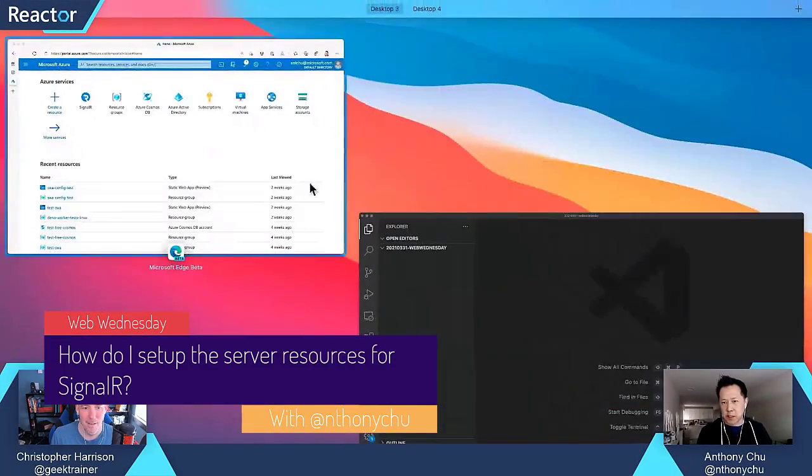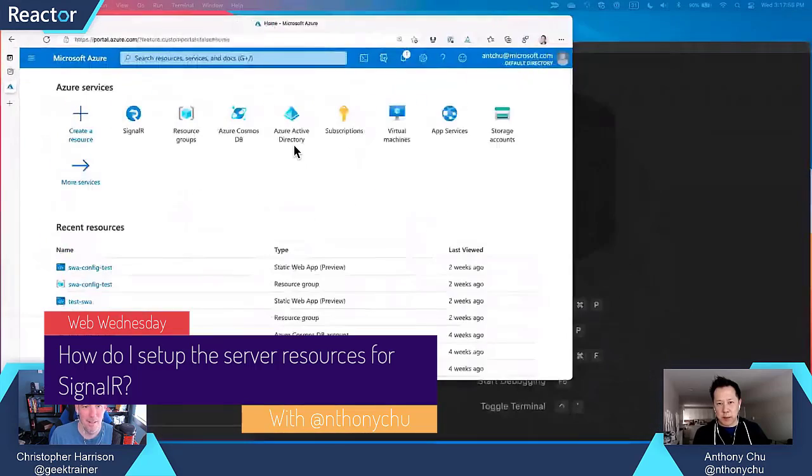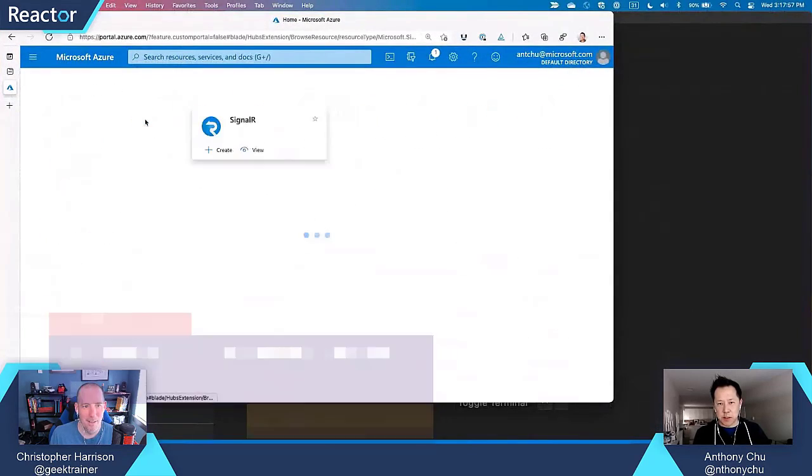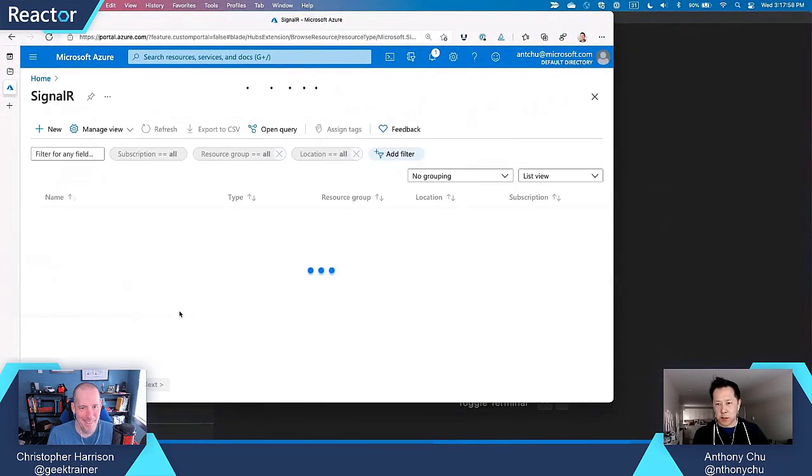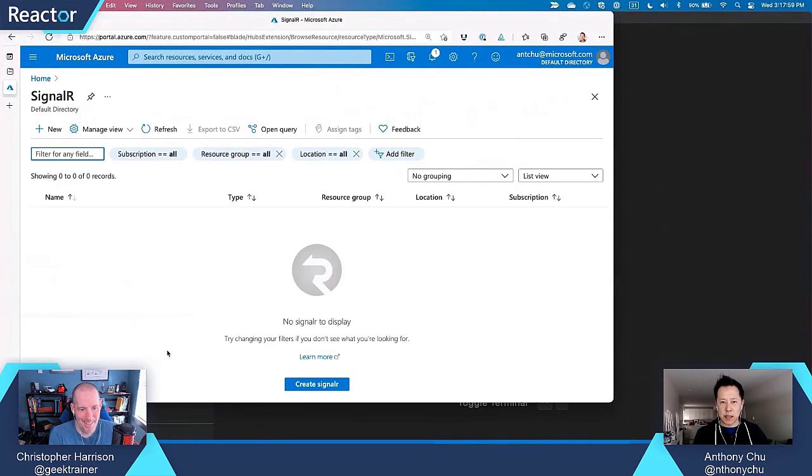All right. I think the first thing we're going to do is, because it's going to take about a minute or two, just to create a SignalR service, let's do that.